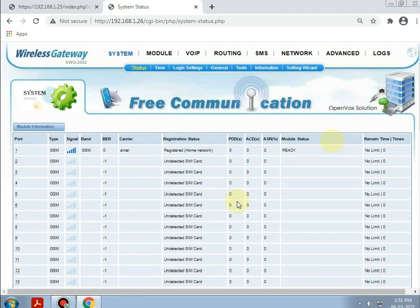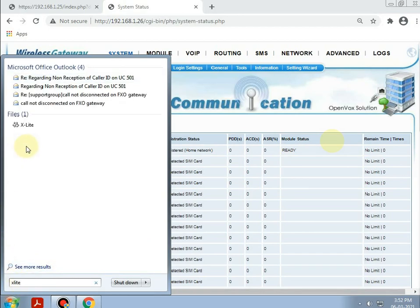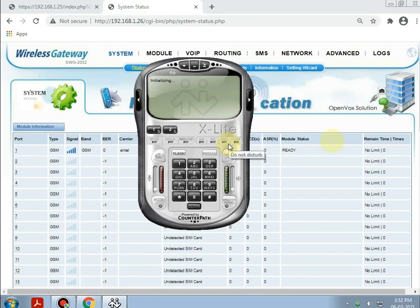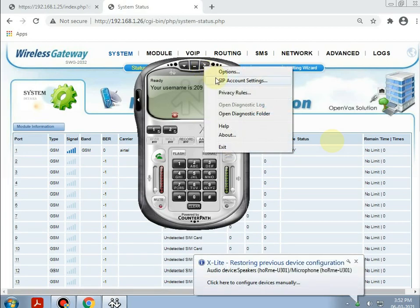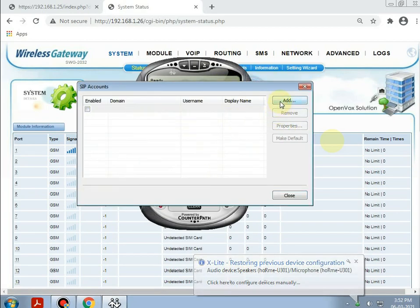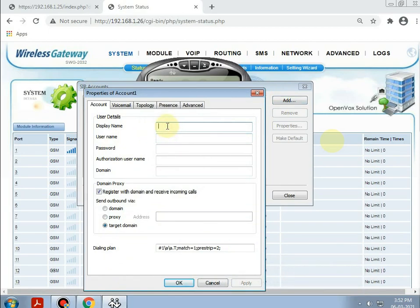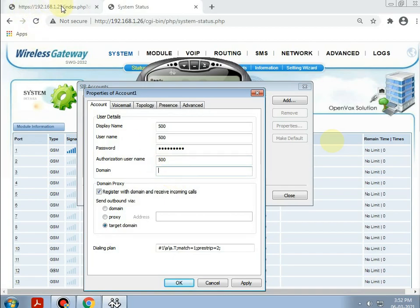Now, for call testing, we will be registering a softphone. Searching for X-Lite. Registering the softphone — giving the display name as 500, username as 500, password as prefix 500, authorization username as 500, and the domain as the IP PBX address 192.168.1.25. Selecting domain, then apply and OK.